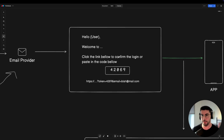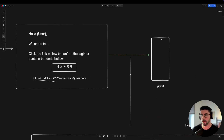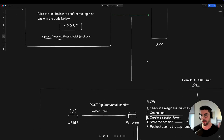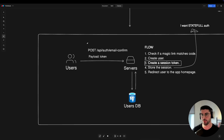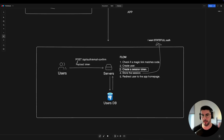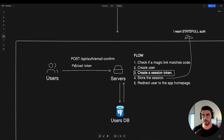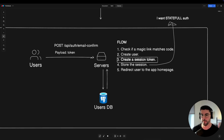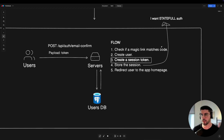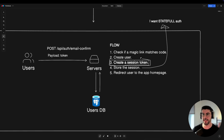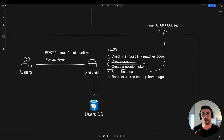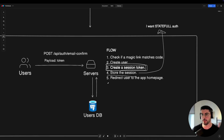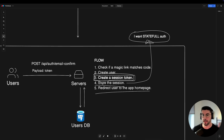The user sent their email with no password, and if they click the link or paste their code into the UI, a whole flow kicks off. When you click the link, we confirm the payload — you send a token on a new endpoint, for example slash email-confirm. The API checks the magic link matches the code, creates the user, and creates the session. I've highlighted 'create a session' because this is a lot of work you might not be prepared for.